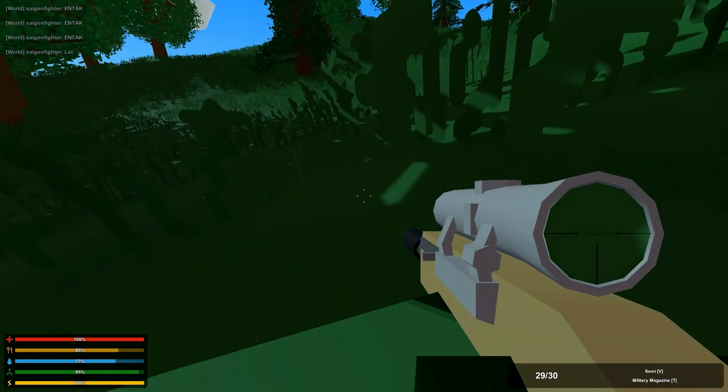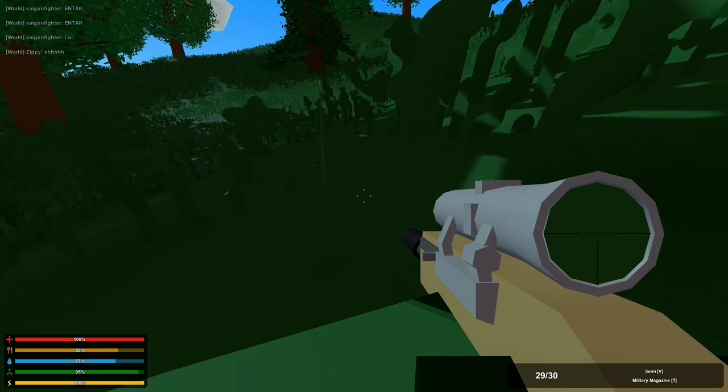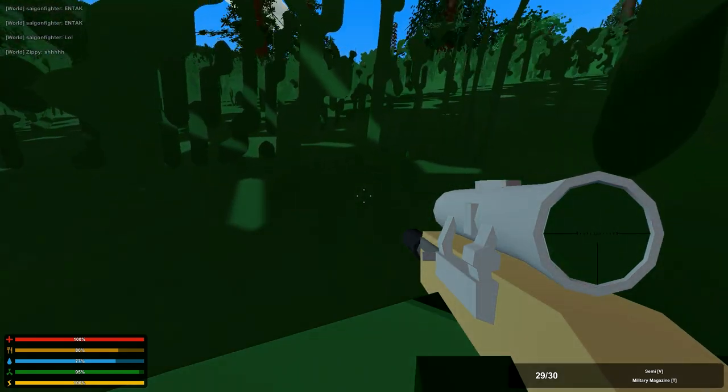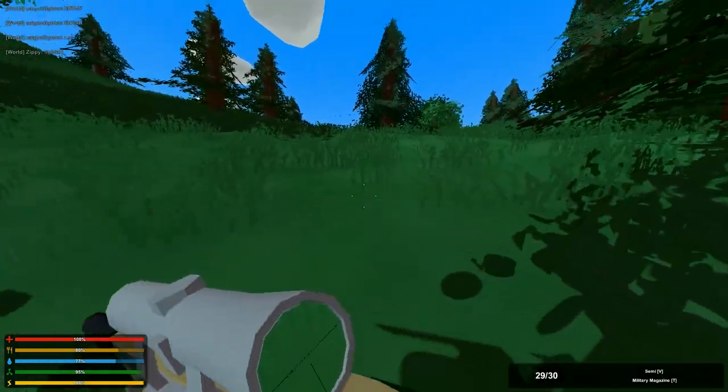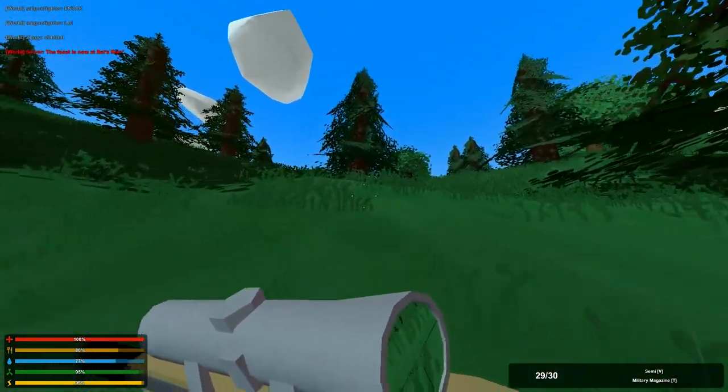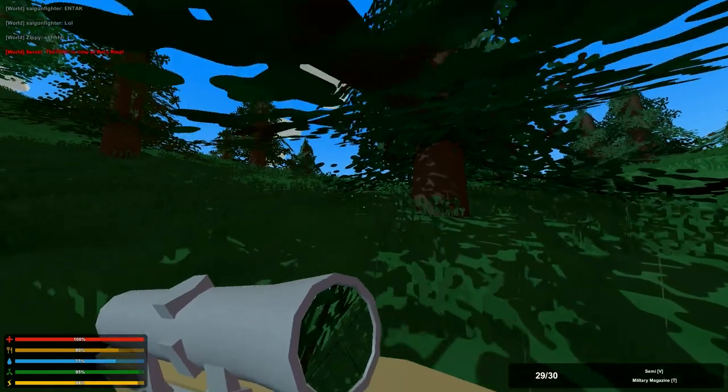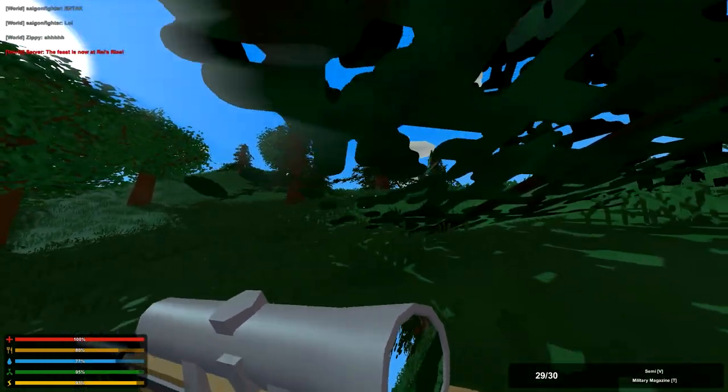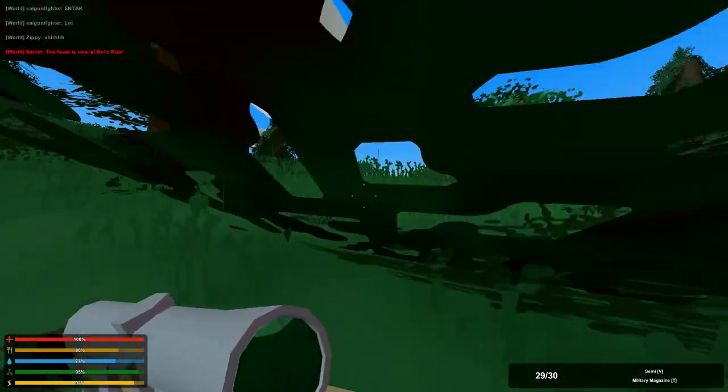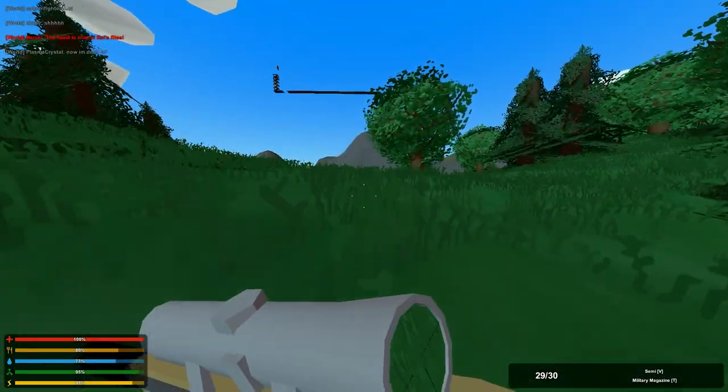There's a feast at Rise right now and I don't think I need to go there because I have ammo for everything. What the crap is this?